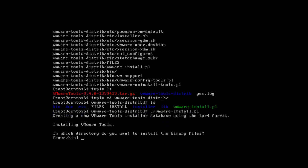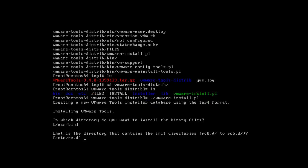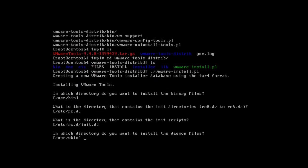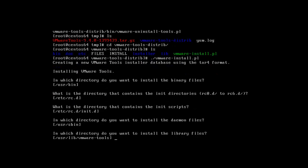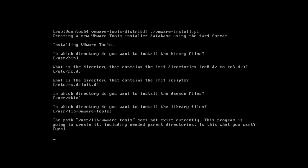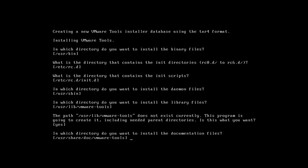Now that the files are extracted, there is a VMware Tools distro directory — it shows up in blue. I'll cd to that directory and inside, shown in green, is the vmware-install.pl file, which is what we execute to install VMware Tools. I'll go ahead and execute that, accepting all the default values by pressing Enter through the prompts until the installation is complete.